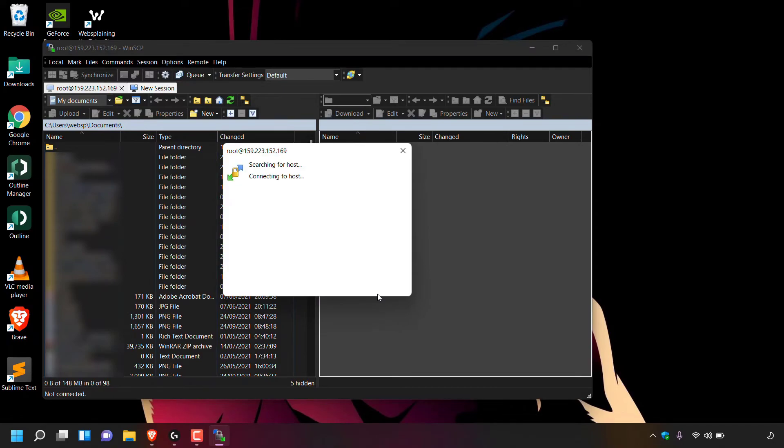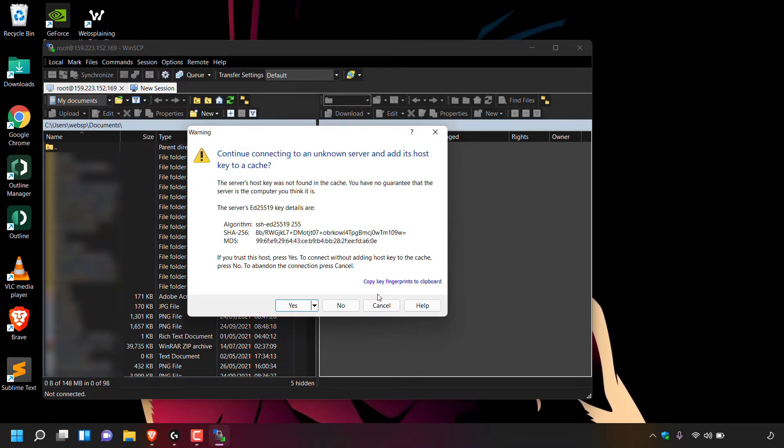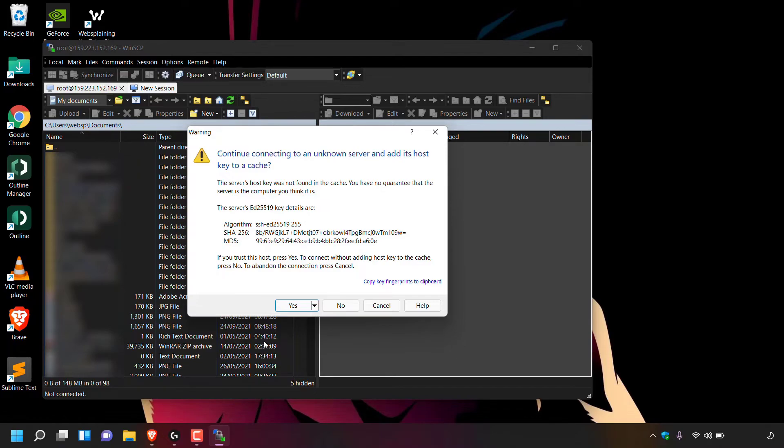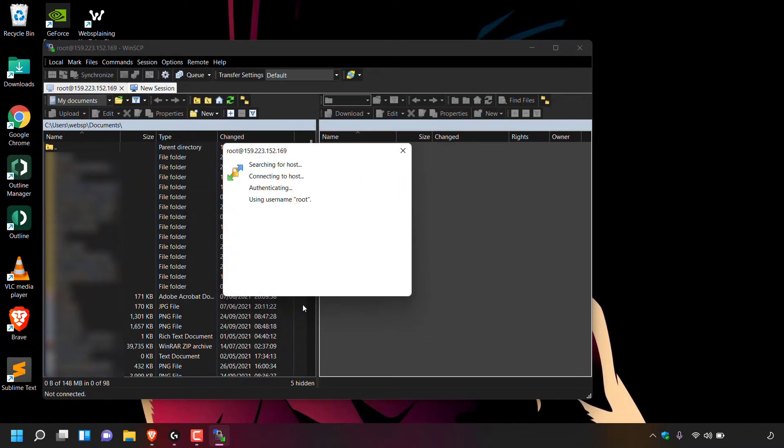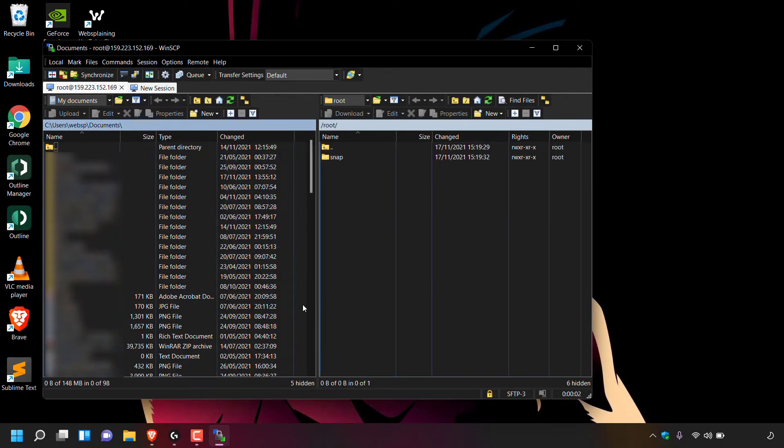Great. And as you can see, we are indeed greeted with the warning message from WinSCP, which again says continue connecting to an unknown server and add its host key to a cache. Again, you have the option to select yes to cache it or no to not cache it. For this video, I'm going to be going with yes, as I do not like to be greeted with this warning message every time I log into my server. And as you can see, we are now logged into our server.